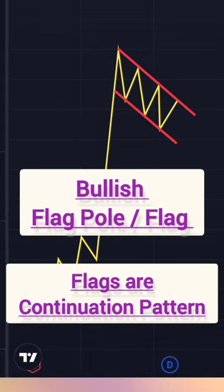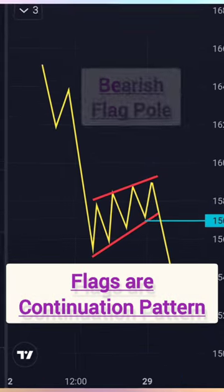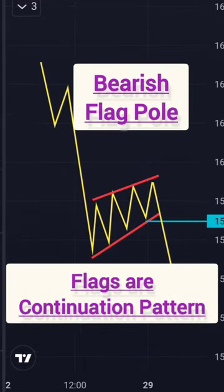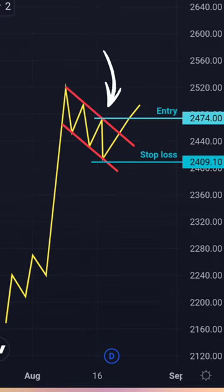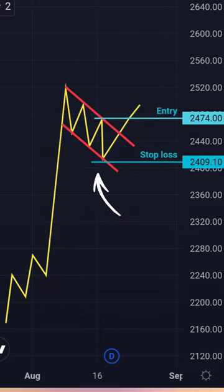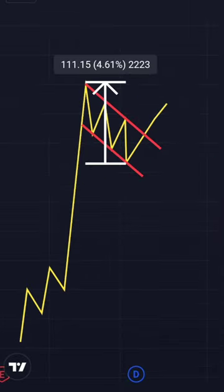There are two types of flag: one is bullish flag and the second one is bearish flag. The entry criteria in this pattern is the break of the flag trend line, and the stop loss will be the low of the flag. Two types of targets can be expected in this pattern.